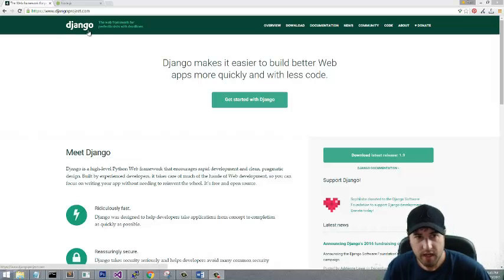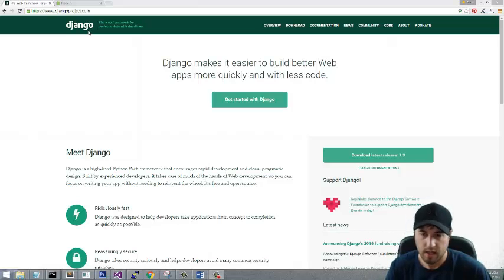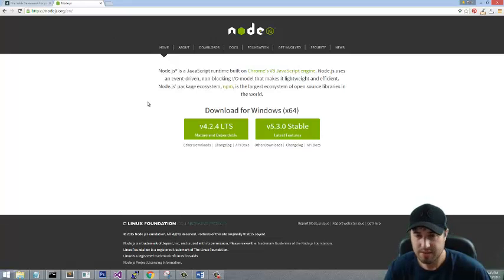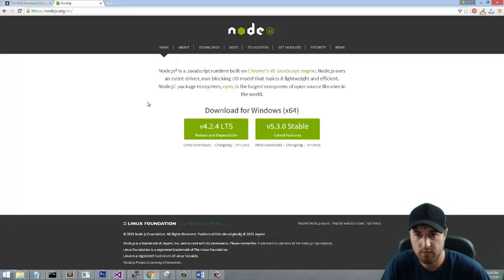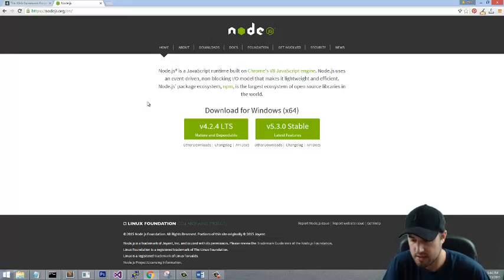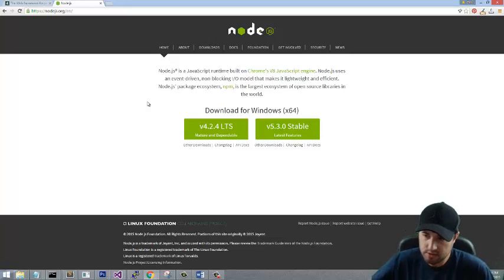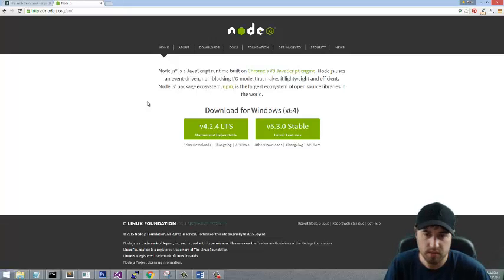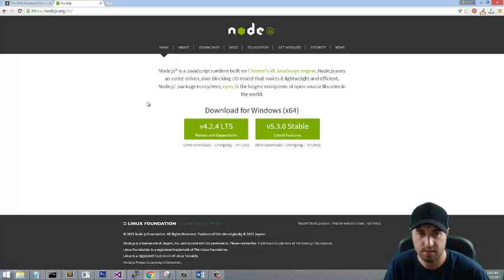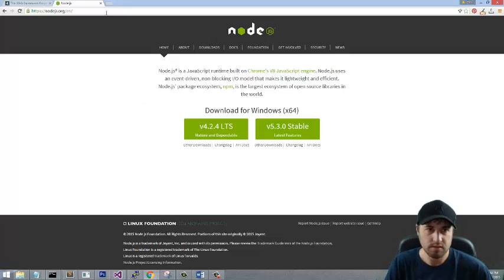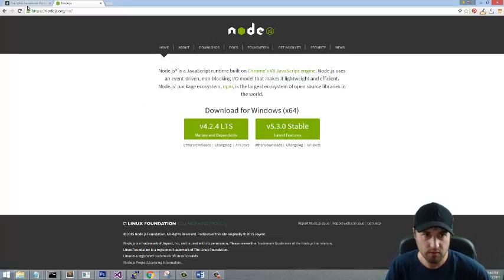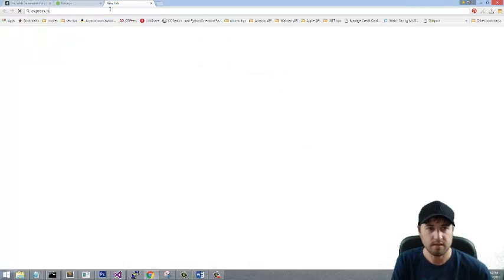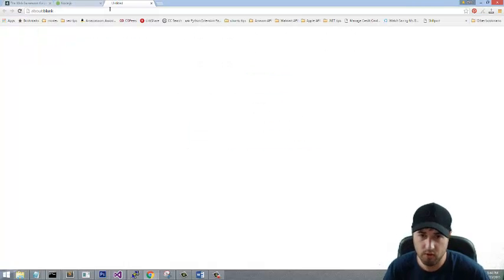We're actually comparing somewhat apples to oranges. Django is a Python web framework that uses Python on the server. Node is technically a server-side, essentially can be thought of as an API, but it runs on the server. It's actually written in C and C++ but you use a JavaScript API to communicate with that C and C++ language.